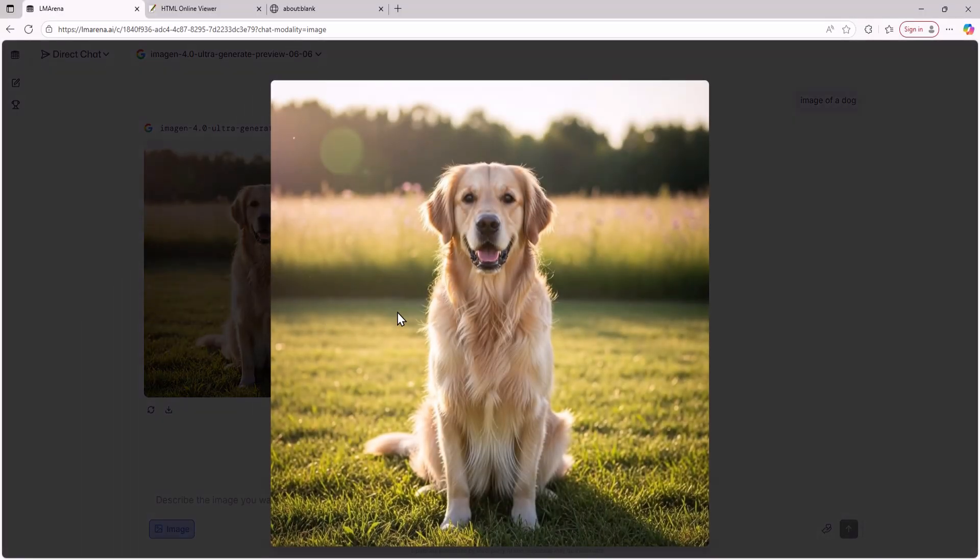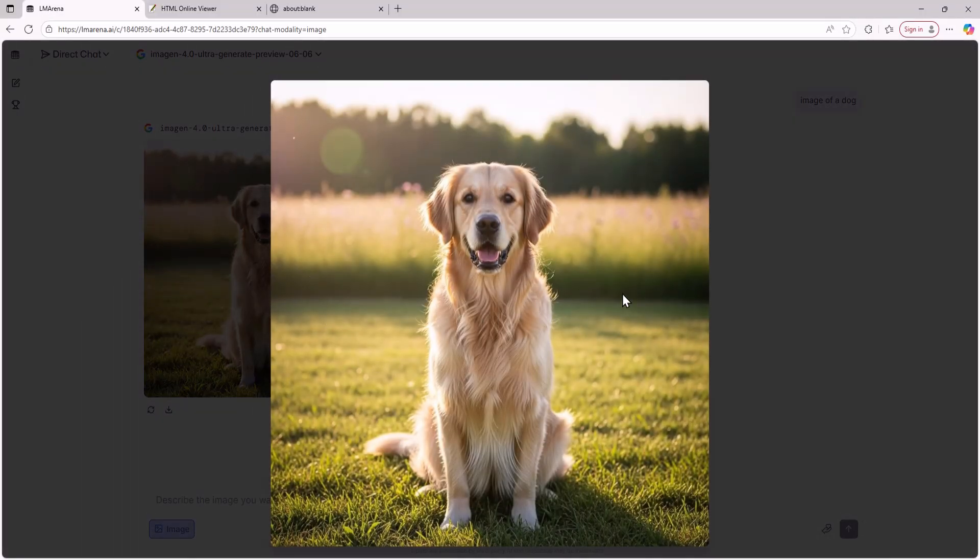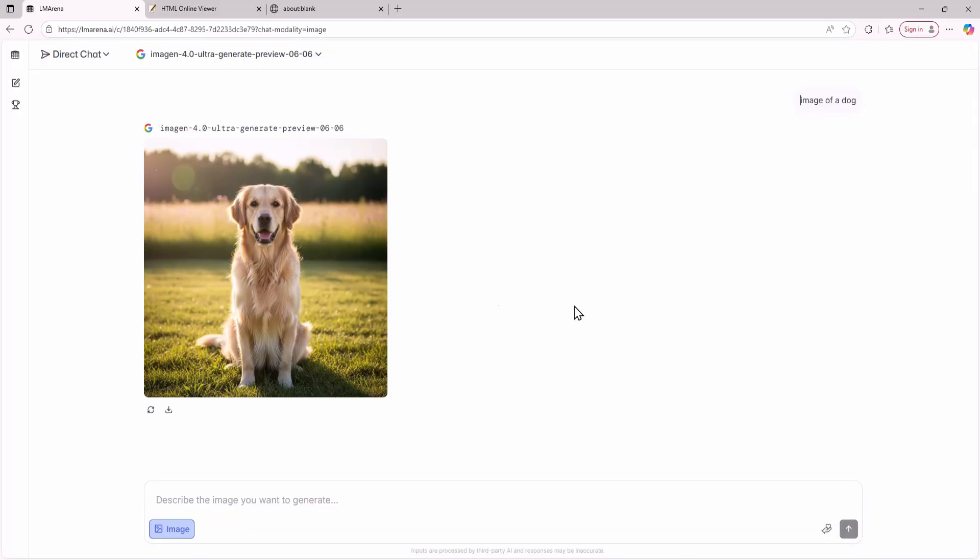Here is the dog image ImageGen 4 Ultra generated. As you can see the image looks fabulous with no distortion. The best part is there's no watermark so you can download the images watermark free. How cool is that?